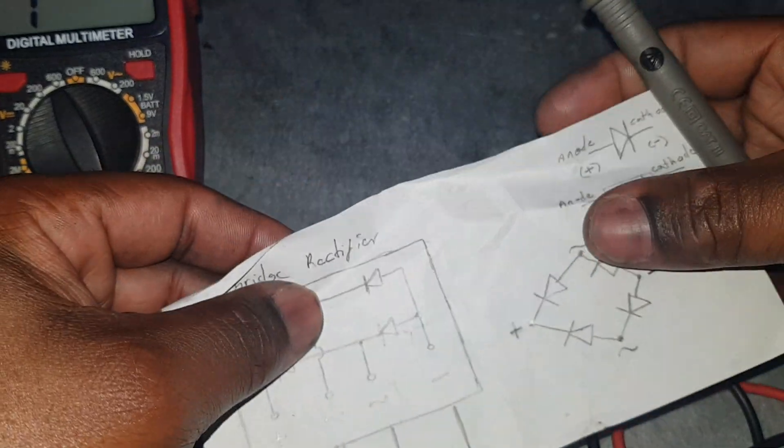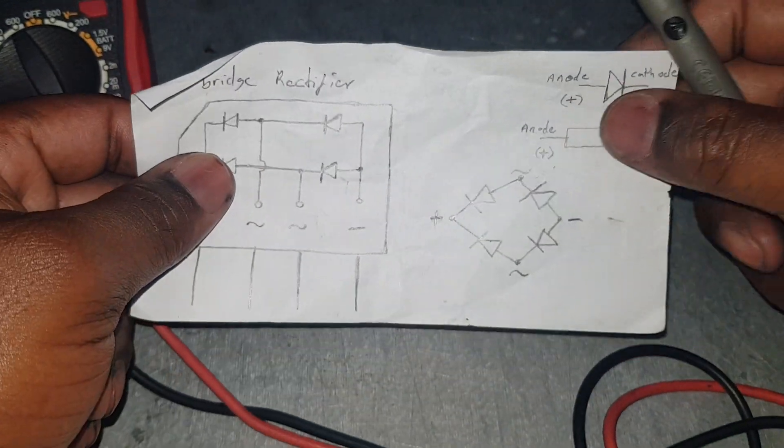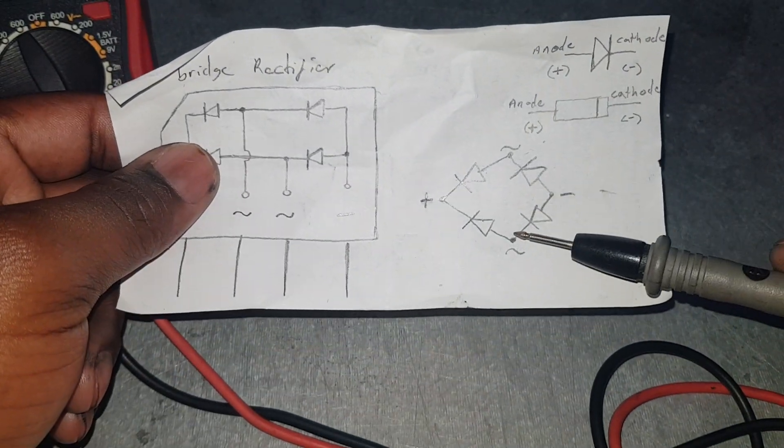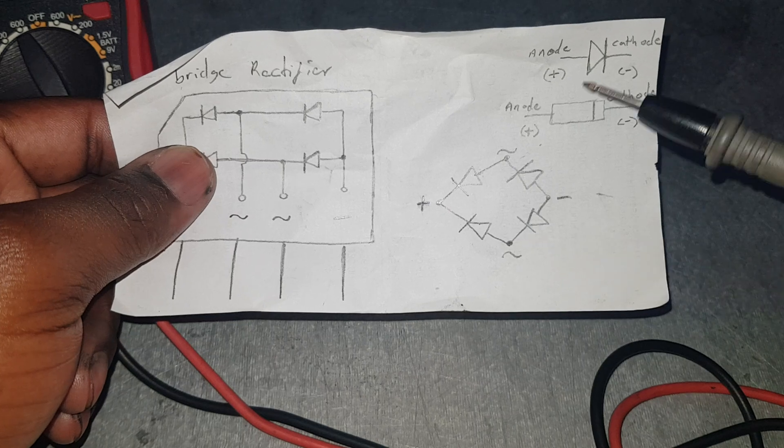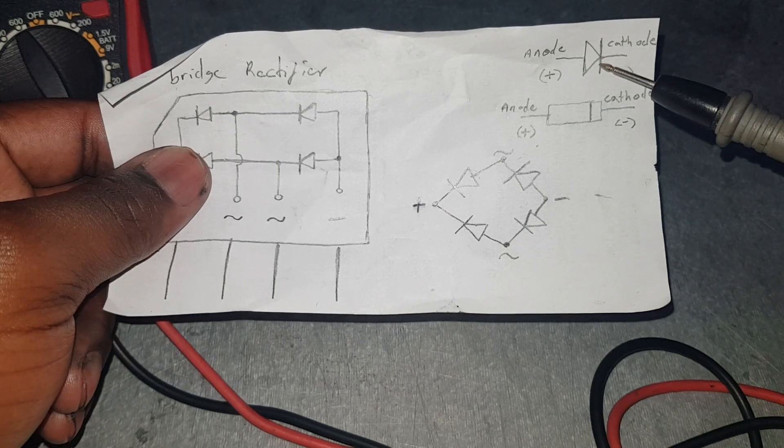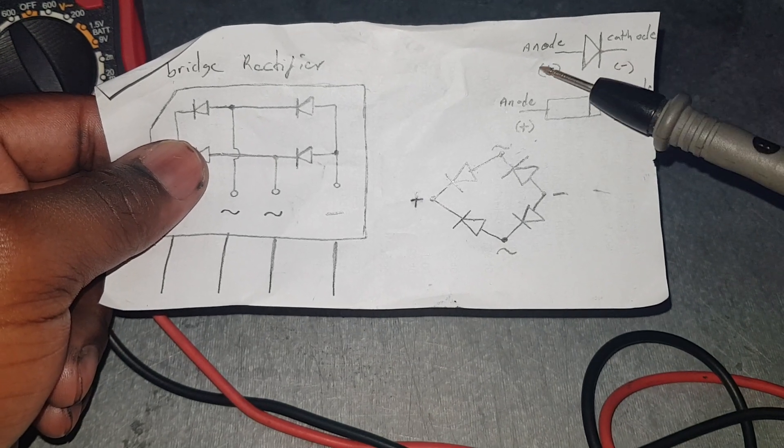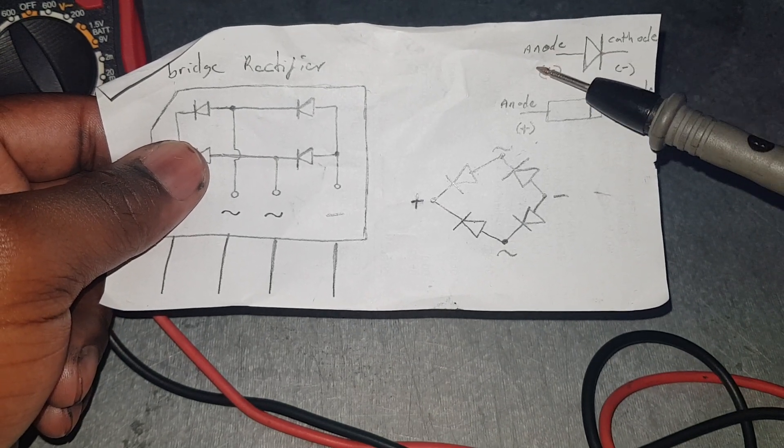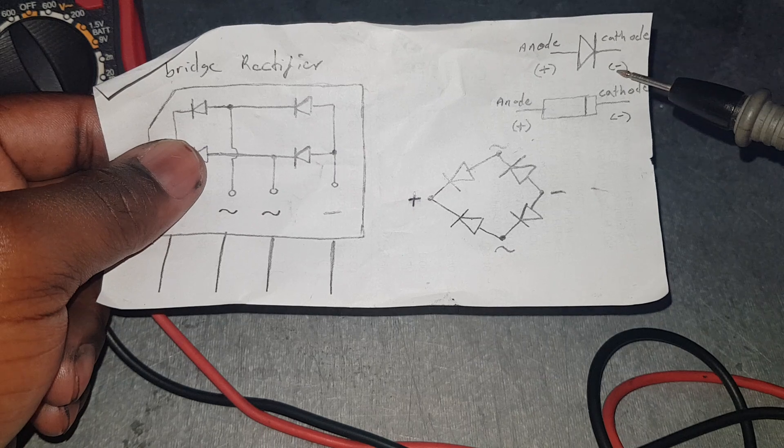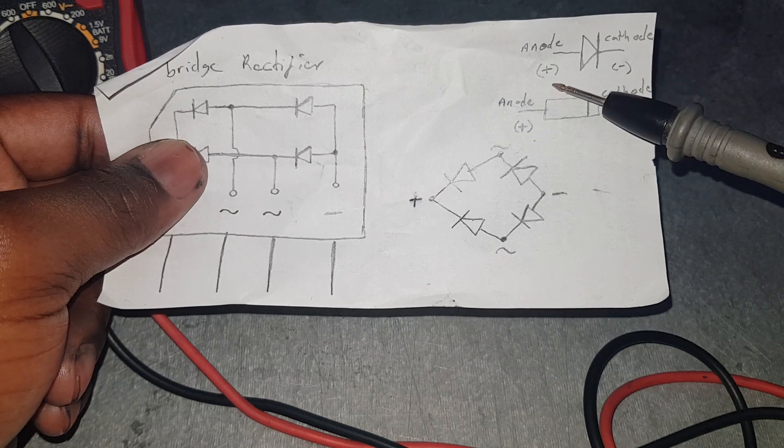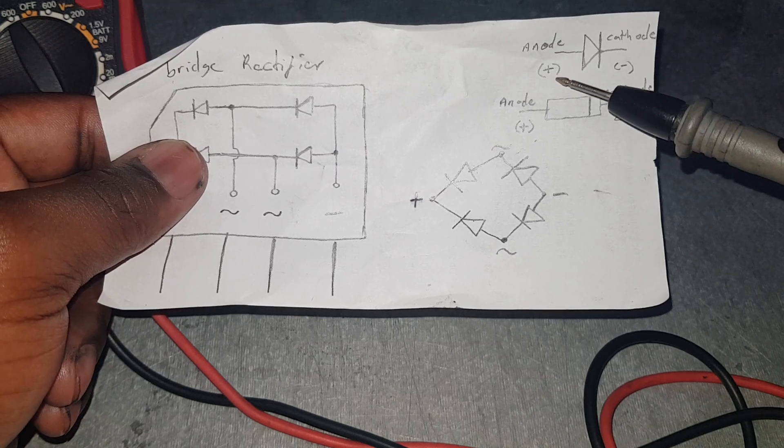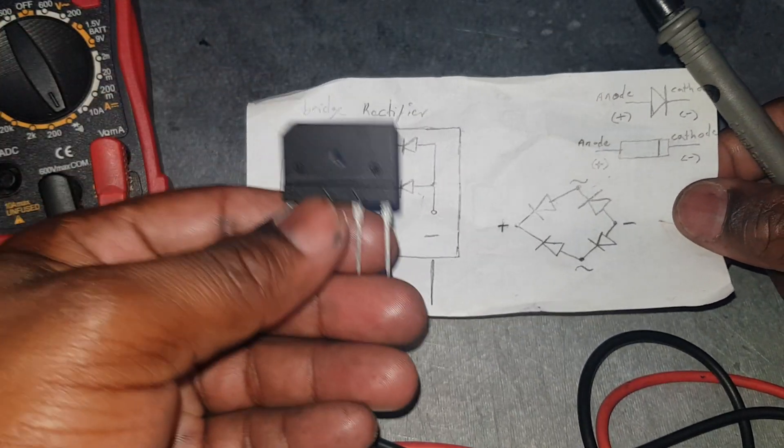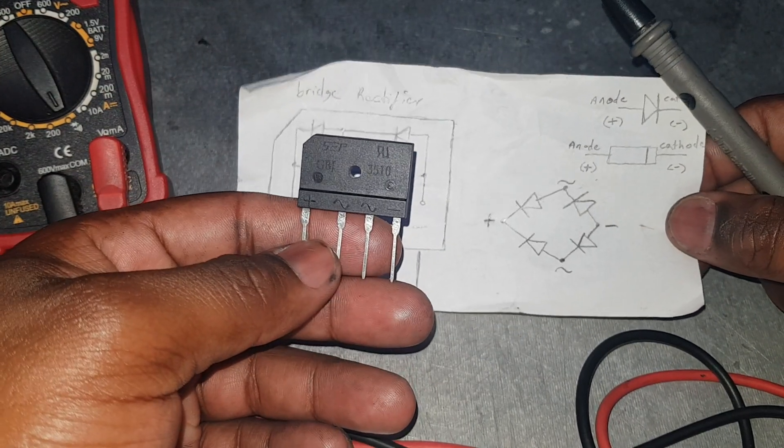As you can see there's another diagram here showing the schematic. This is telling you the anode and the cathode, which is the negative and positive.